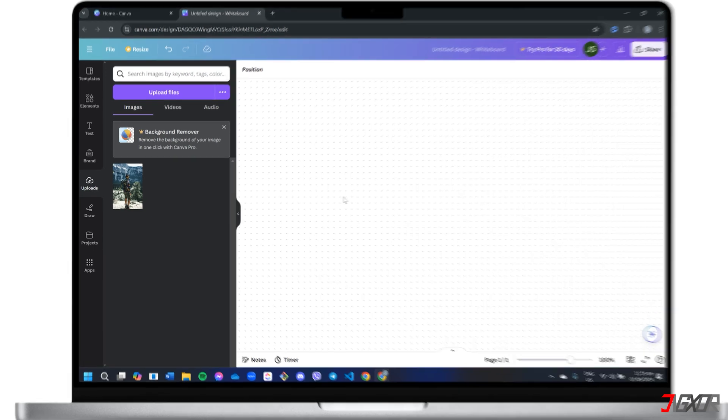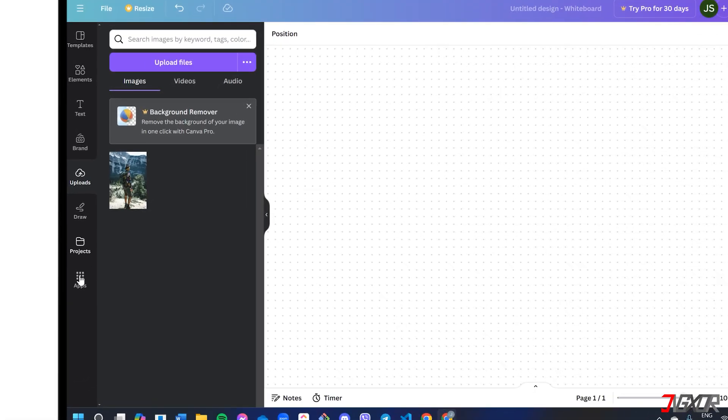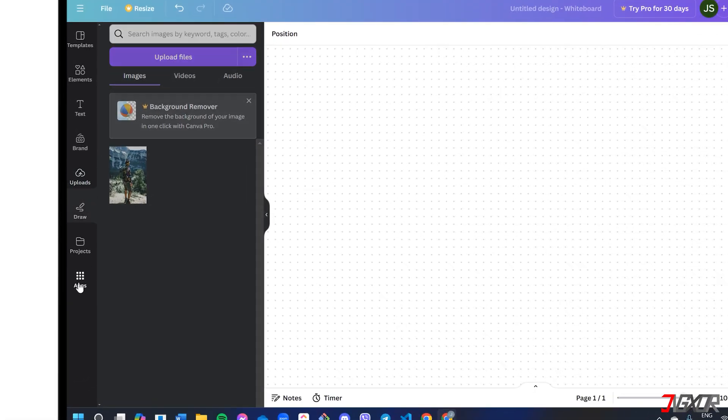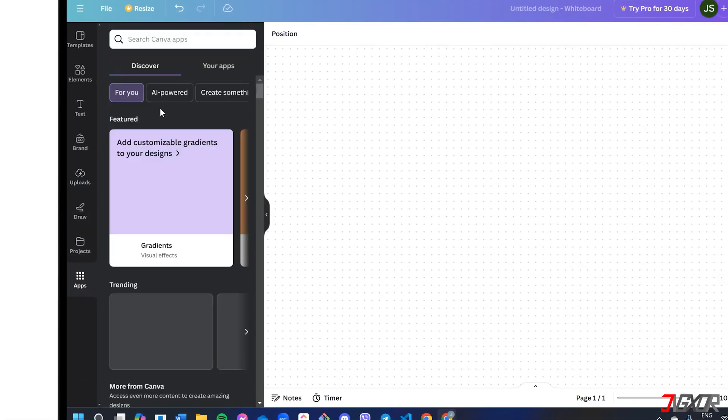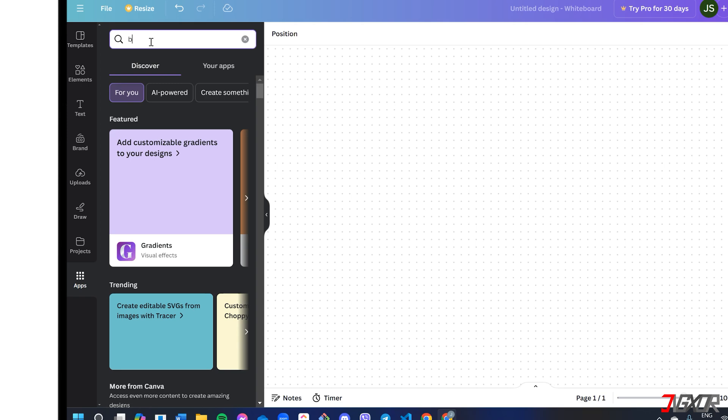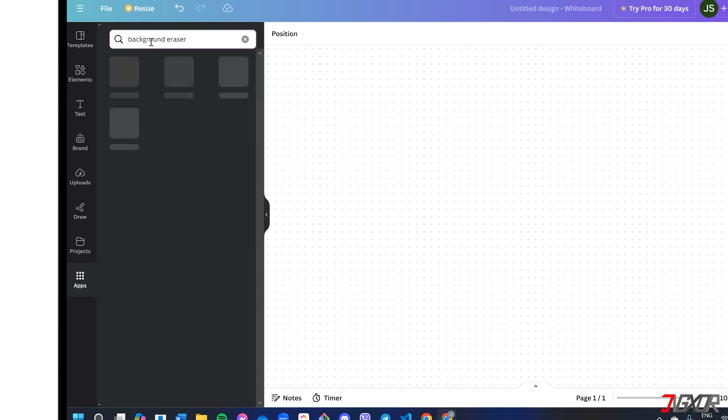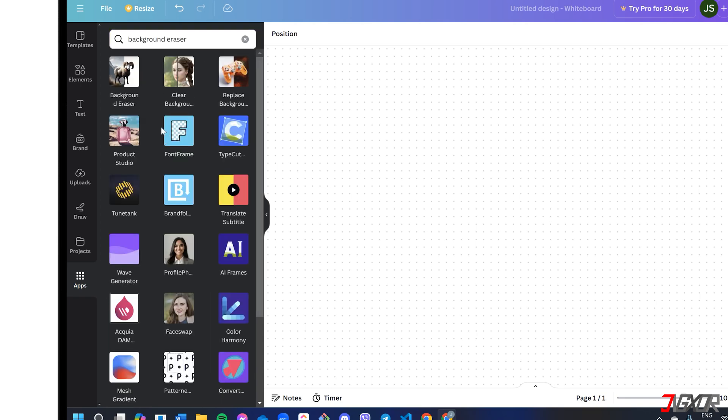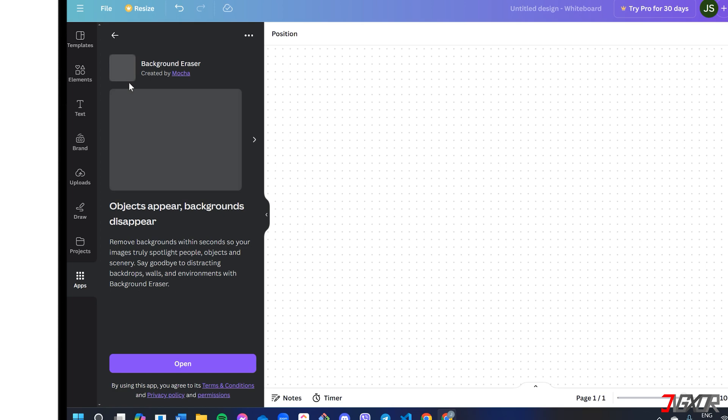To get started, navigate to the Apps menu on the left sidebar and search for Background Eraser. Select the Background Eraser app from the search results and click Open.